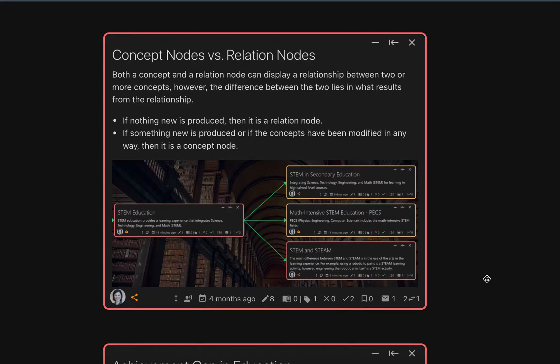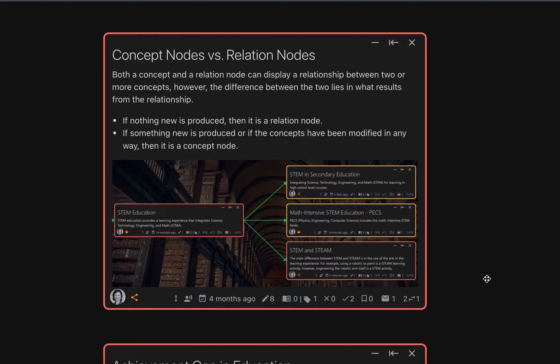My name is Sarah and today I will be teaching you the difference between concept nodes and relation nodes on one academy. Learning the difference between the two is one of the biggest challenges for adding to the one academy map.